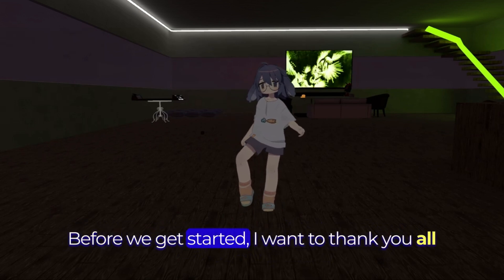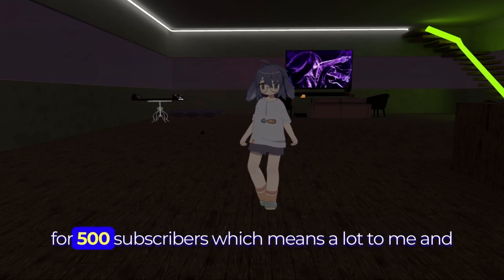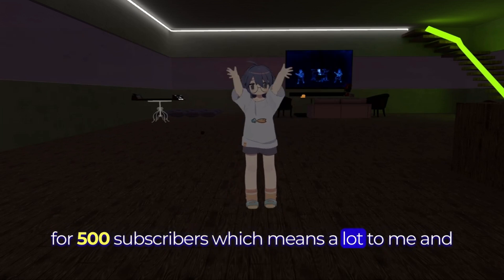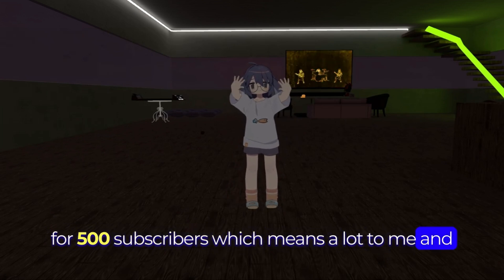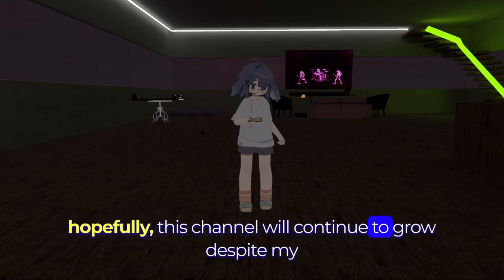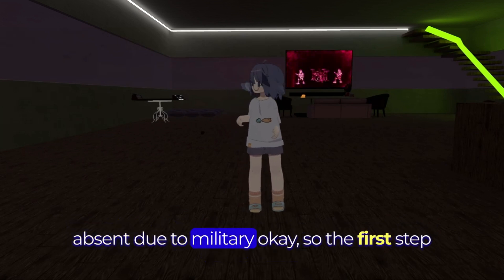Before we get started I want to thank you all for 500 subscribers which means a lot to me and hopefully this channel will continue to grow despite my absence due to military.